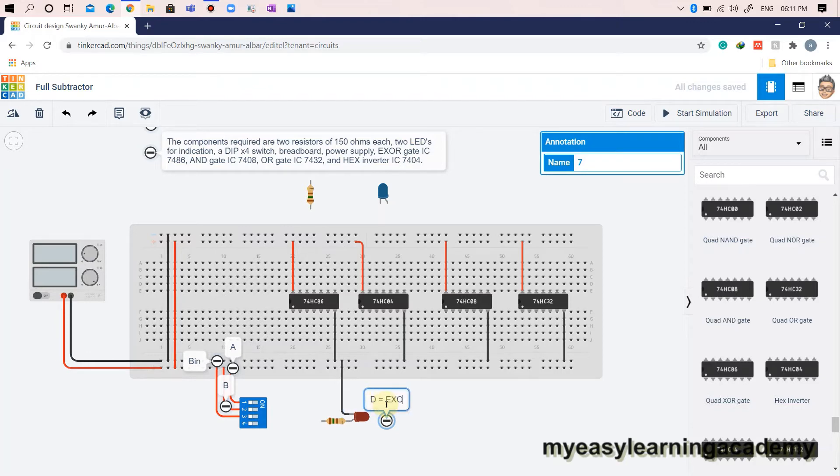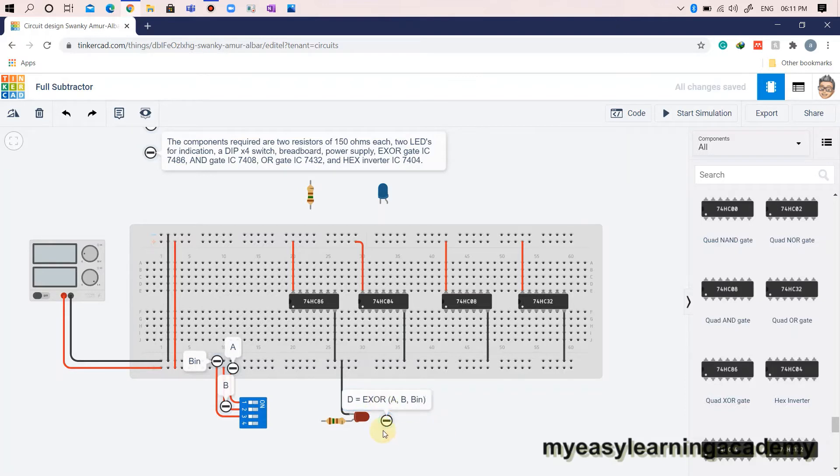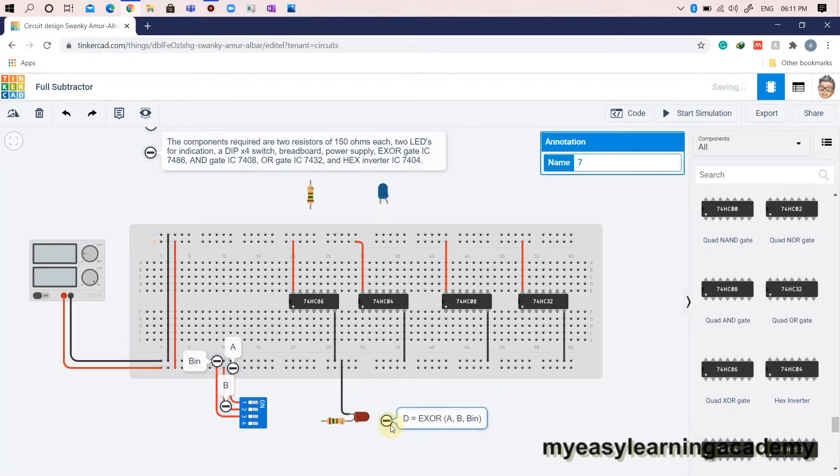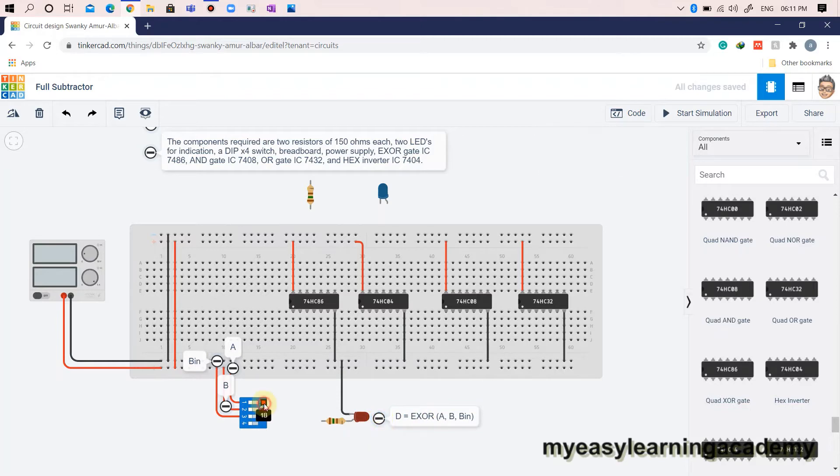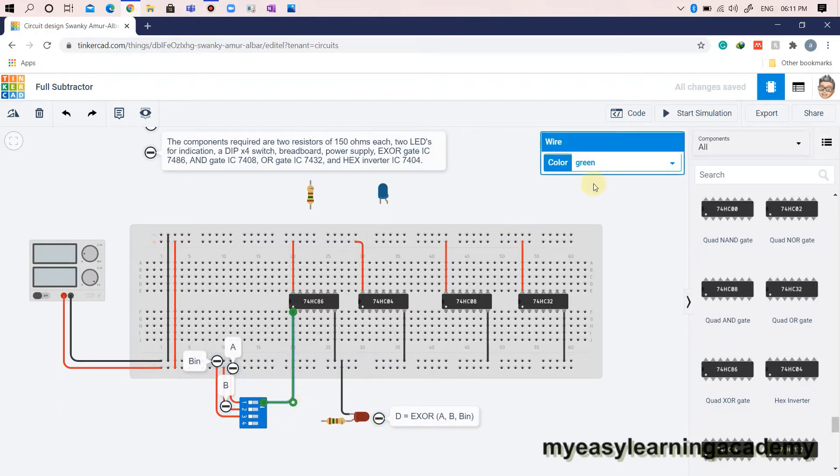The expression for difference output is D equals XOR of A, B, and borrow in. This expression is implemented by connecting the inputs A and B from DIPX4 switch to inputs 1A and 1B of XOR gate IC7486.